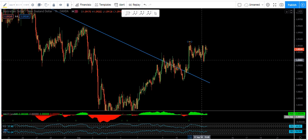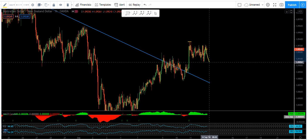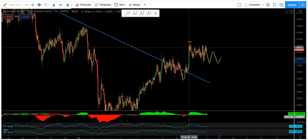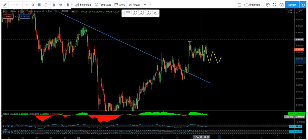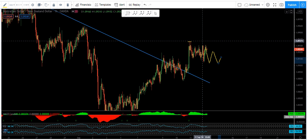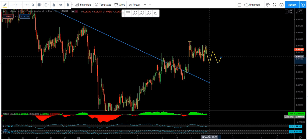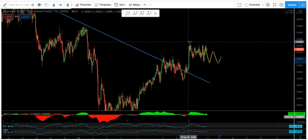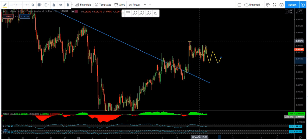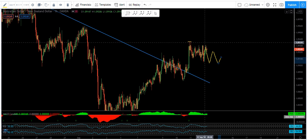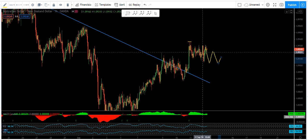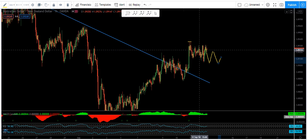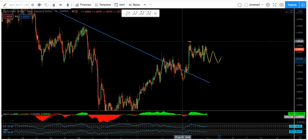But if the market opens and we see this correction become deeper, then the entry above this level may need to move. We need to see how deep this correction can be. In that case, we may need to move our entry lower, but based on the current correction, the entry will be above this level.